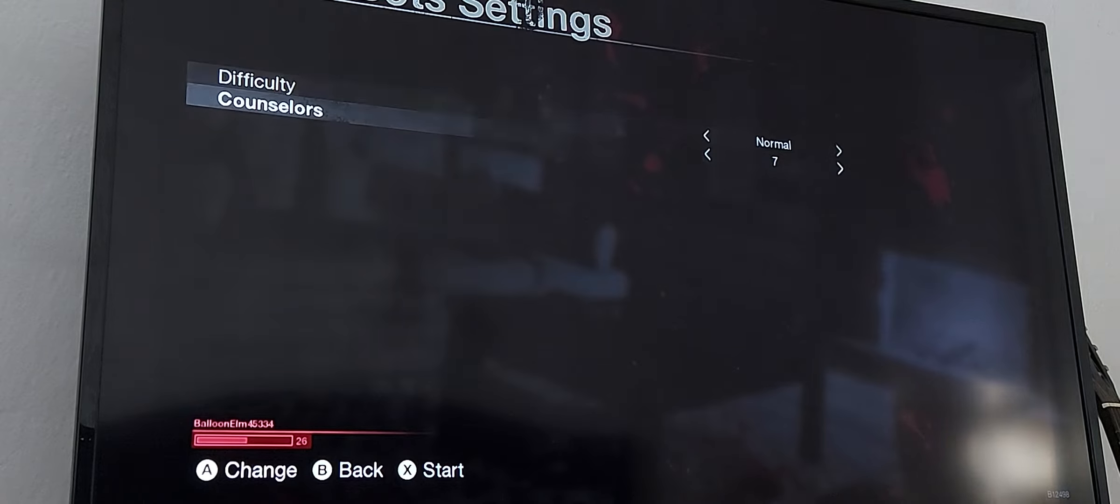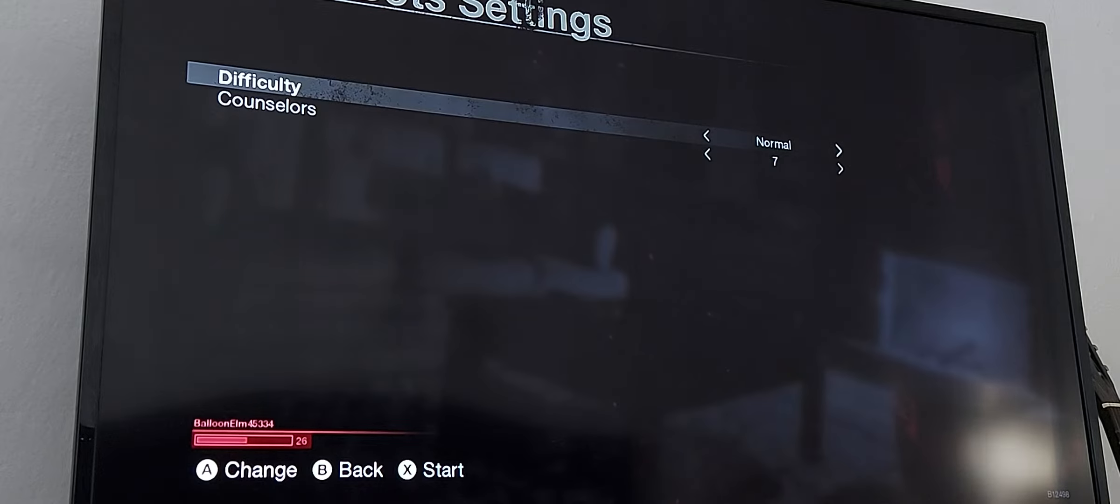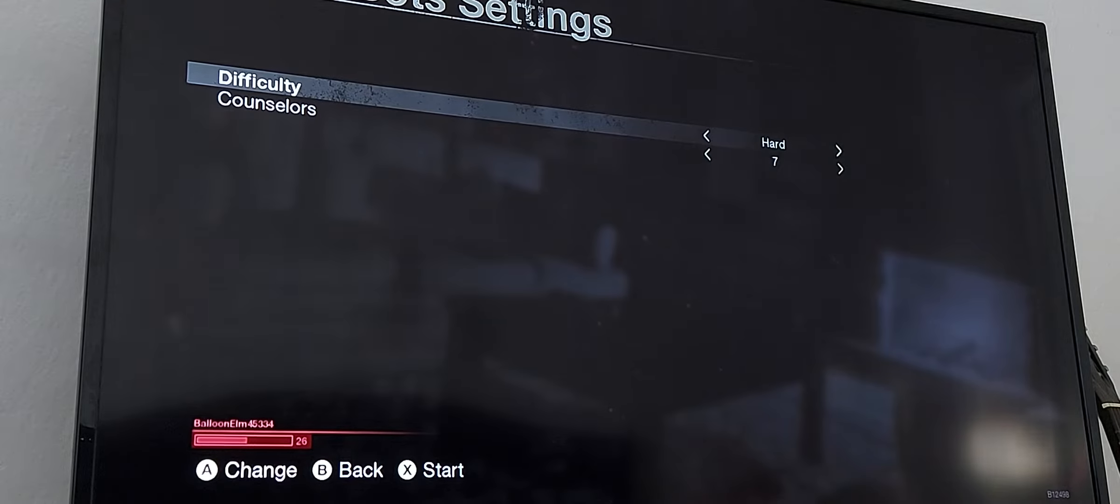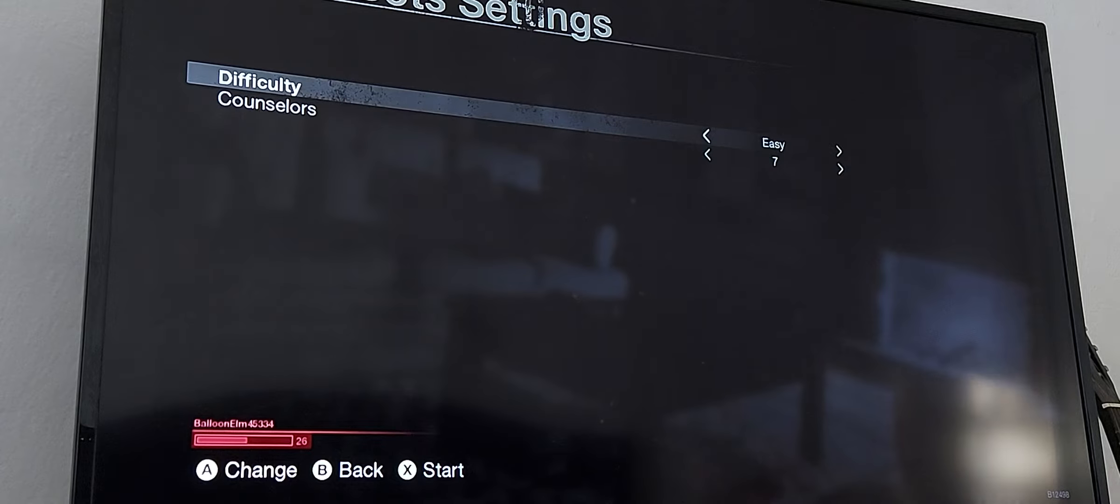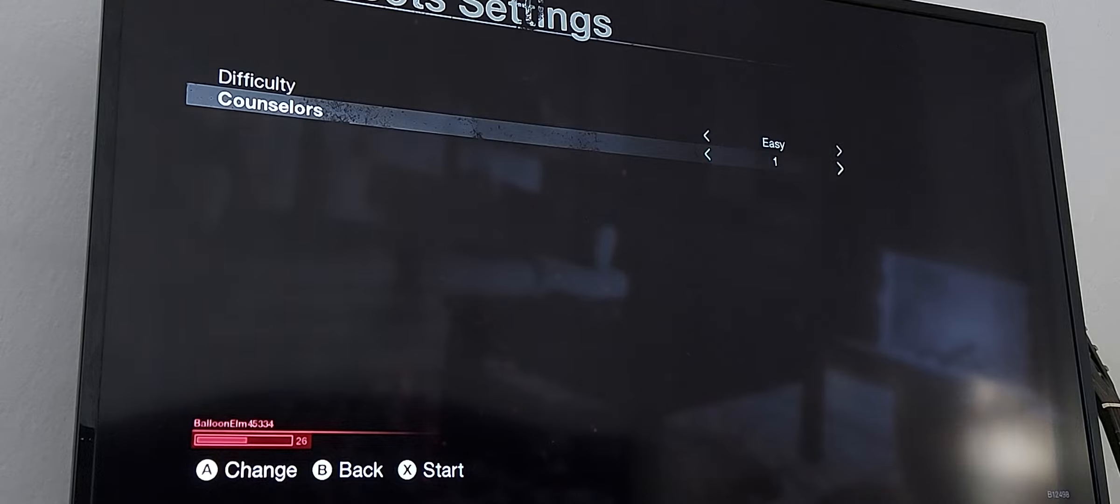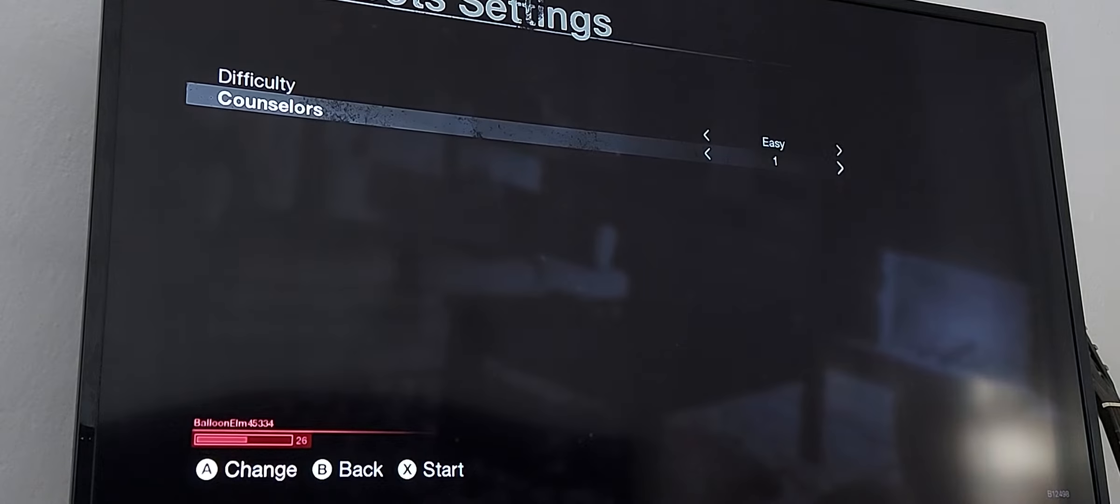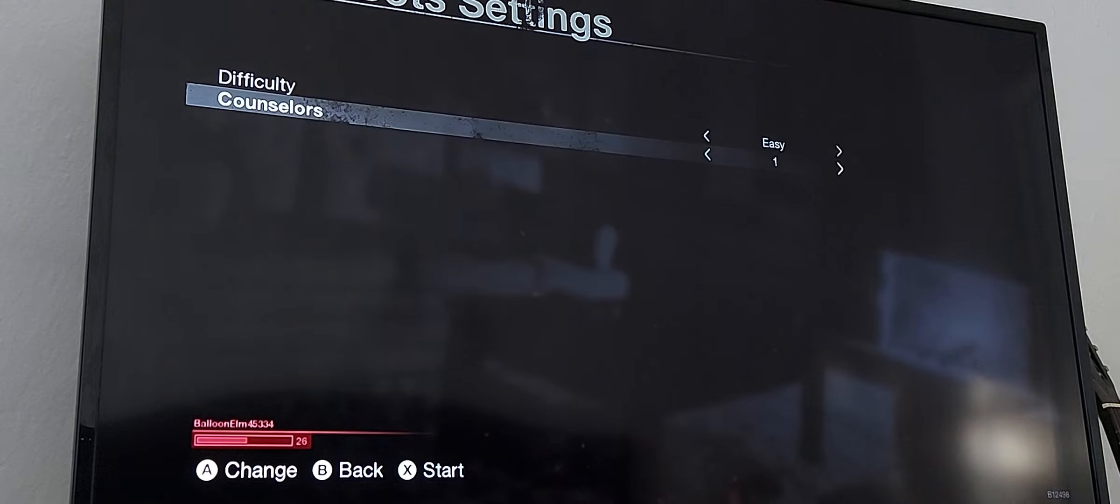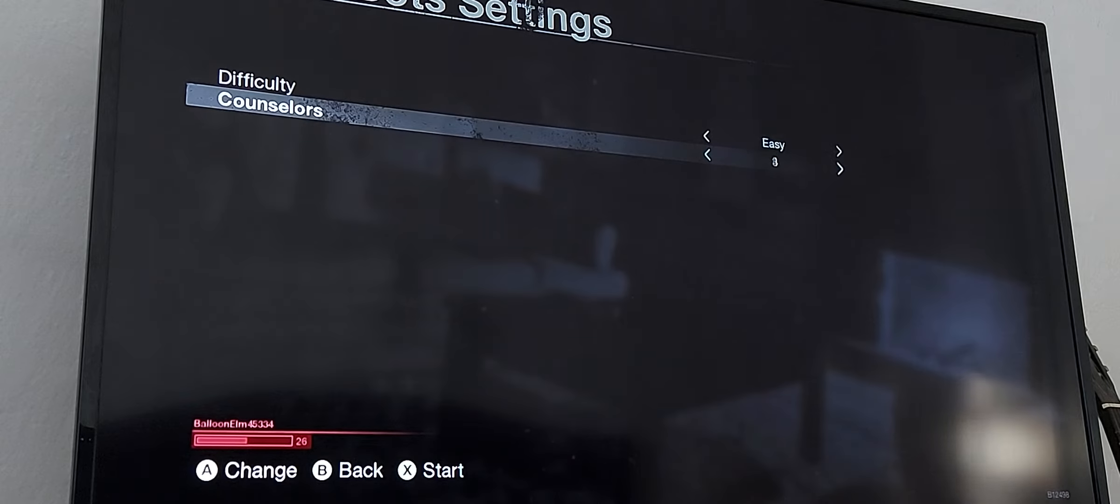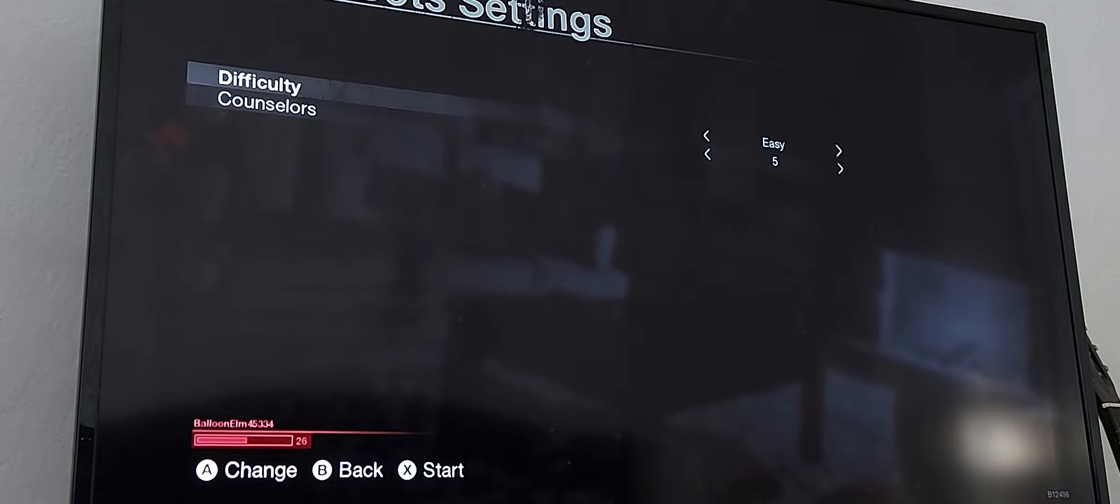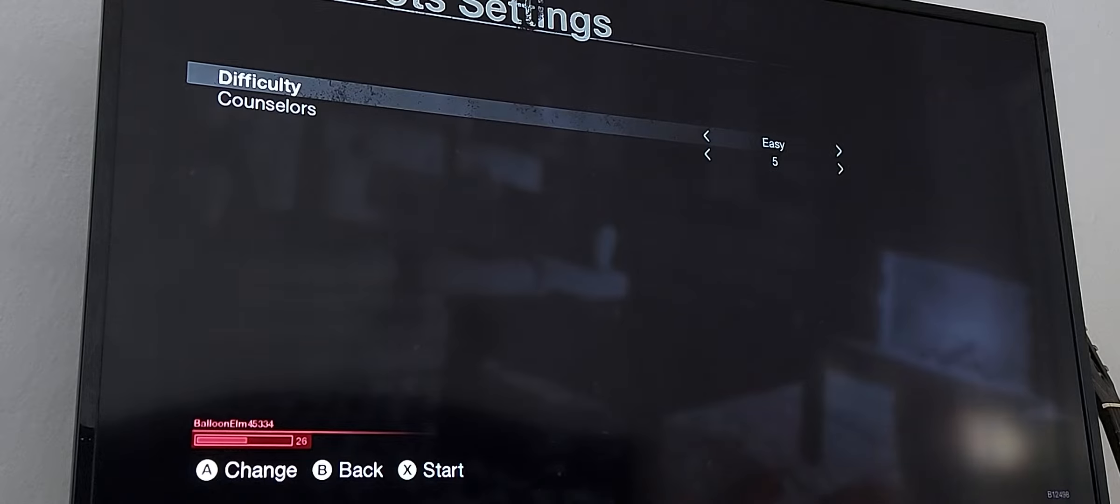And now here offline bot setting so we can choose the difficulty if we want to play on normal, easy, or hard. Well I would choose easy for now. On counselors we can choose how many counselors we want to kill. So I think on the beginning let's put there five counselors for now on. And yeah I think I just go ahead and start. So let's do this.